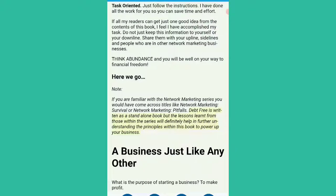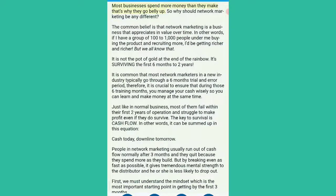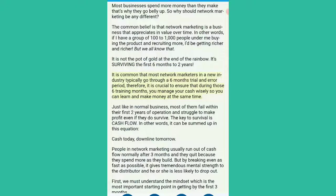A business just like any other. What is the purpose of starting a business? To make profit. Most businesses spend more money than they make, that's why they go belly up. So why should network marketing be any different? The common belief is that network marketing is a business that appreciates in value over time — if I have a group of 100 to 1000 people under me buying the product and recruiting more, I'd be getting richer and richer. But it is not the pot of gold at the end of the rainbow. It's surviving the first six months to two years. It is common that most network marketers in a new industry typically go through a six-month trial and error period. Therefore, it is crucial to ensure that during those six training months, you manage your cash wisely so you can learn and make money at the same time.